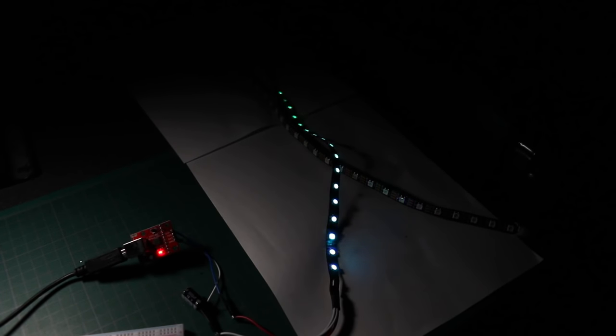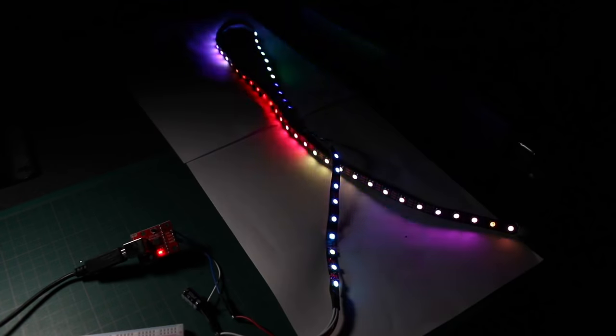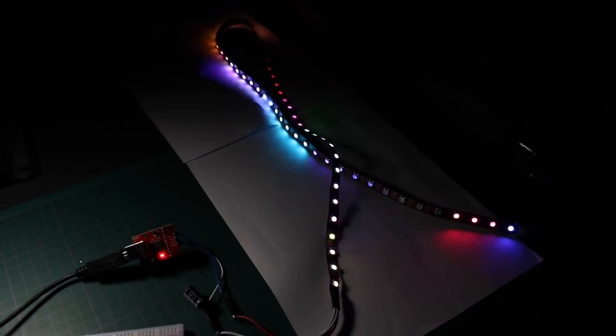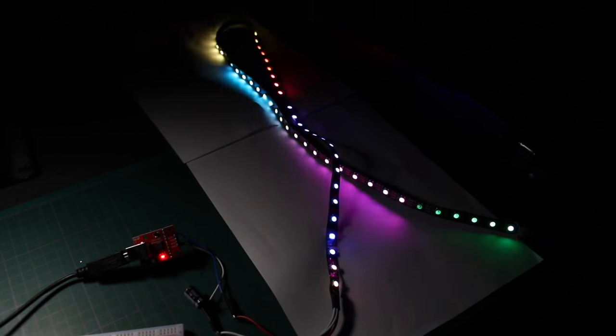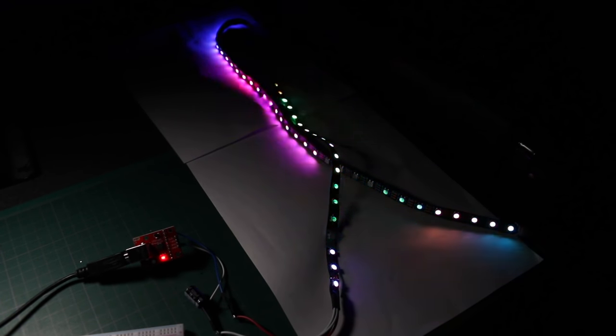Working with WS2812B NeoPixels and the FastLED Library. How to get it all up and running.